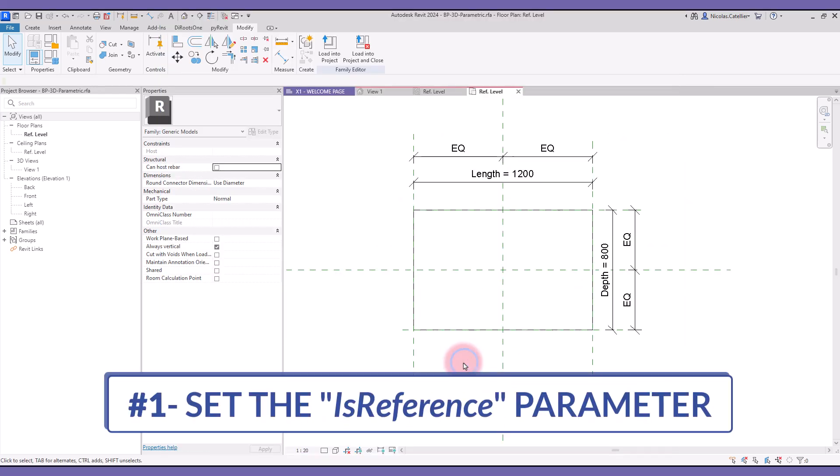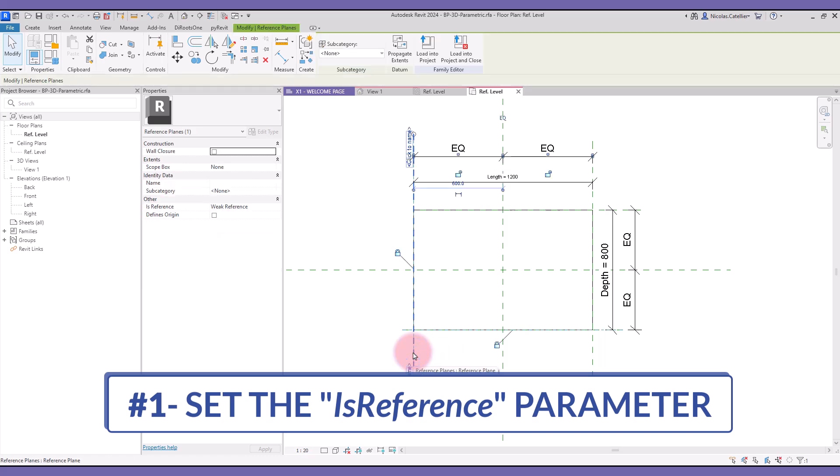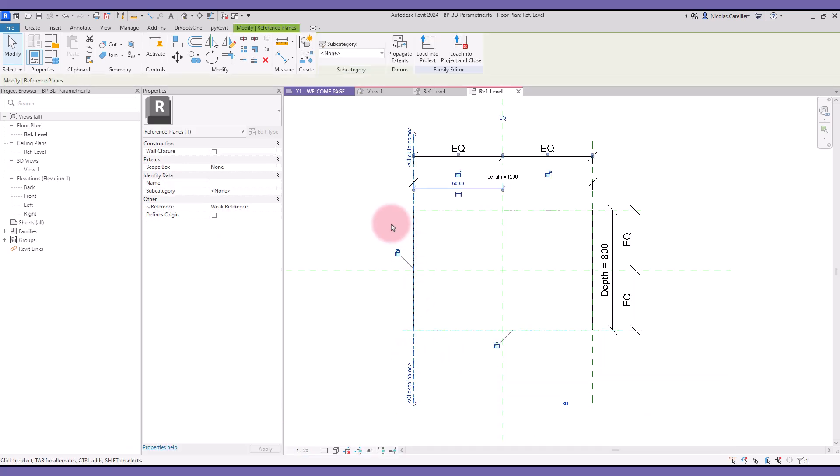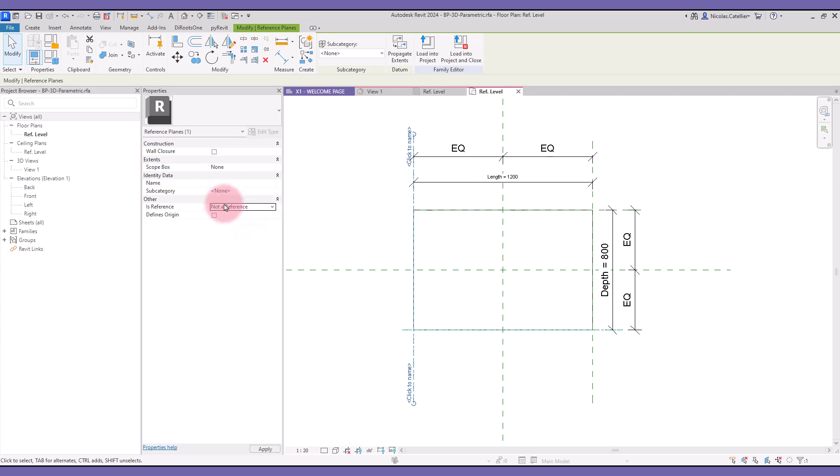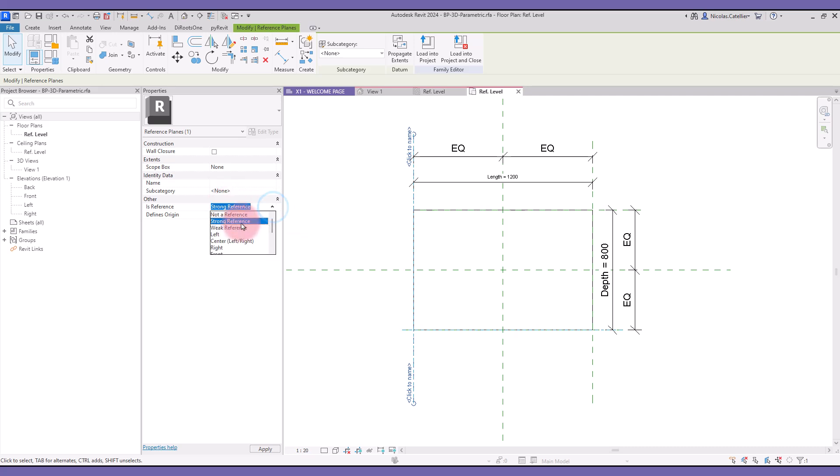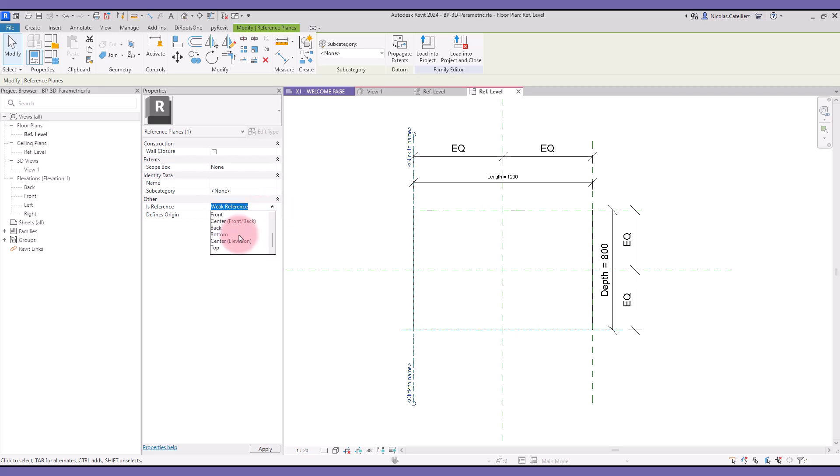Tip number one: set the is reference parameter. When selecting a reference plane, you can see a parameter called is reference. You can pick between multiple options, including not a reference, strong reference, weak reference, then you can see different sides such as left, right, back and center.